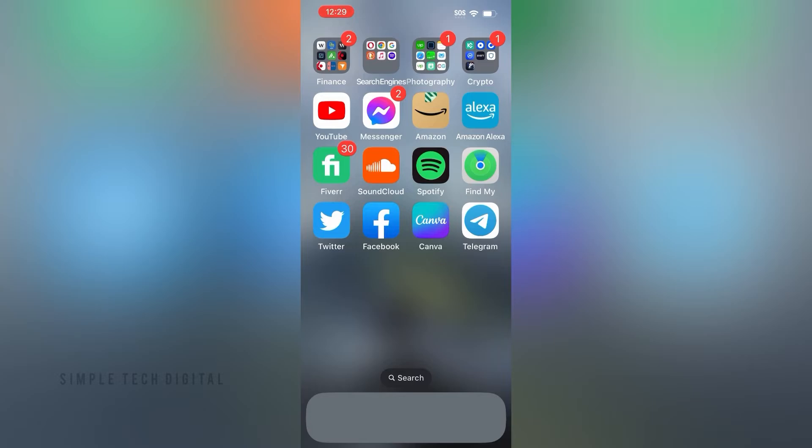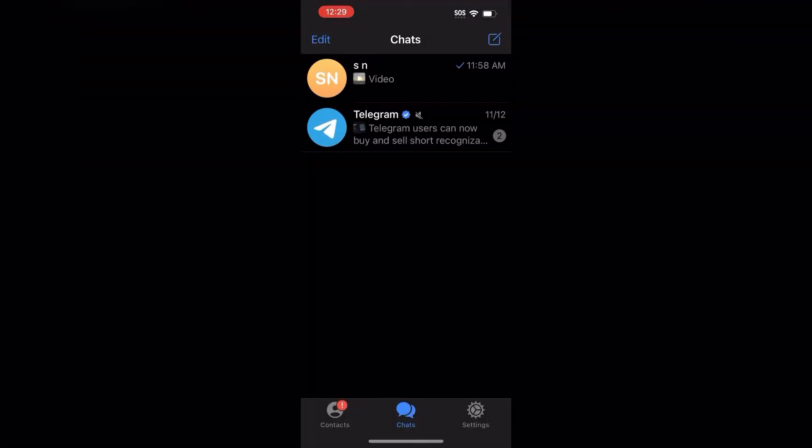What you're gonna do first is simply open up Telegram. After you've done that, you're gonna be brought here. Click on the chat option down below, and then go ahead and find the video that you would like to download.